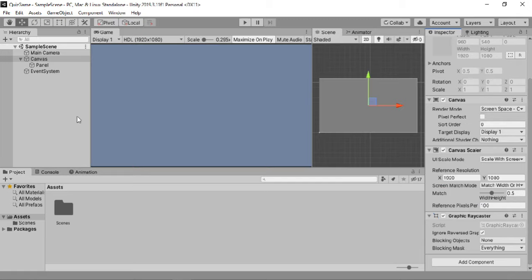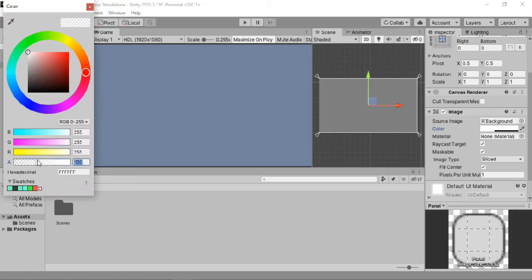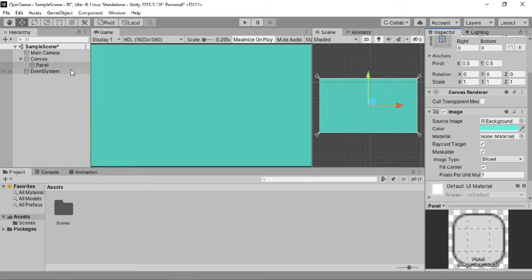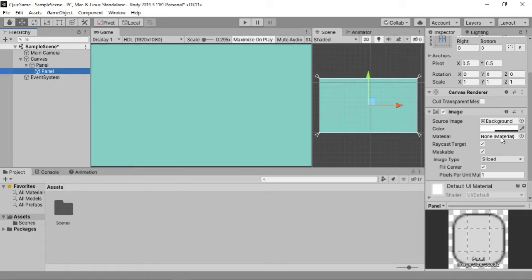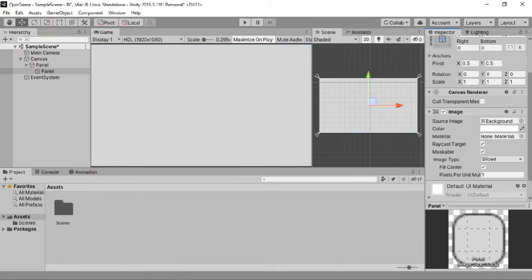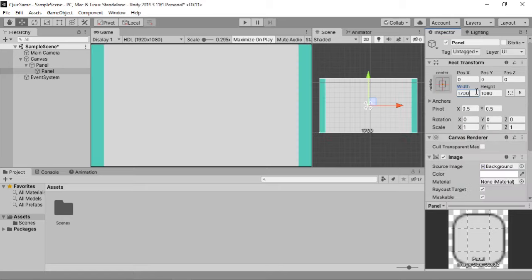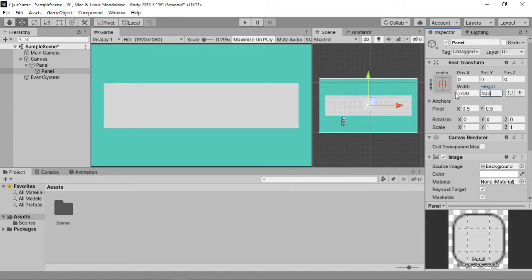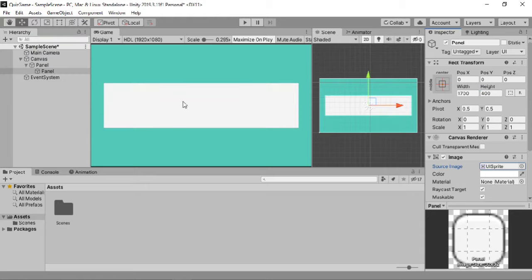The next thing we need to do is change the color of our background — I'll make it something like this, you can change it to whatever you want. Now let's go to the UI and create another panel, which will be the question panel. I'll make it completely white, change the size to 1700 by 400, and change the source image to UI sprite so it looks white. Let's name it question panel and place it somewhere around here.